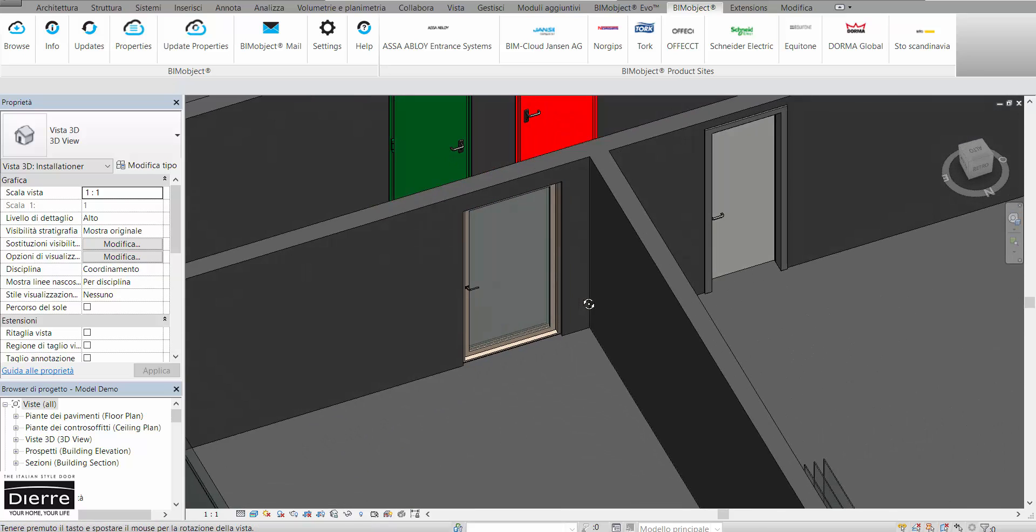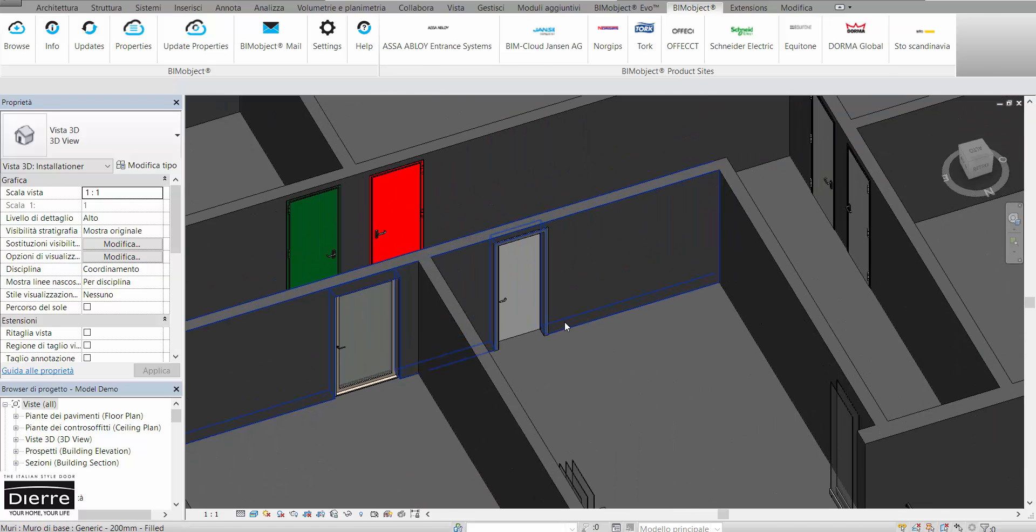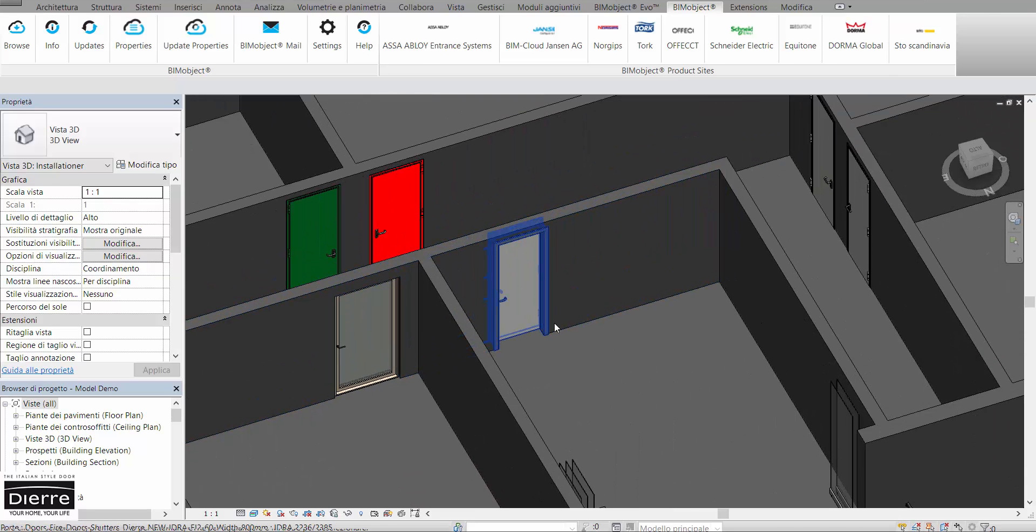Remember that with BeamObjects hosted on the BeamObject cloud, we can always check for updates for the object too. Just click on the update button on the app.